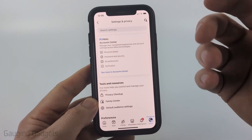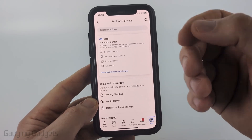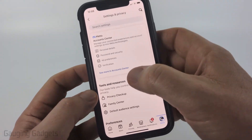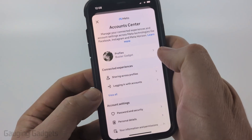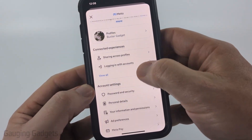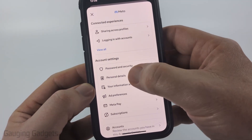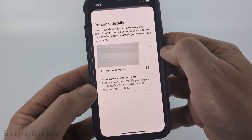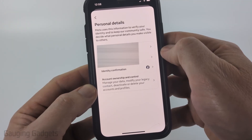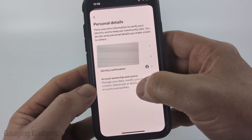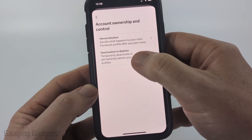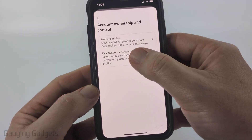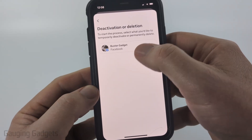Once you get to the settings, it'll be exactly the same for Android and iPhone. Go ahead and select 'See more in Account Center,' then select 'Personal details.' Once you get to personal details, select 'Account ownership and control,' and then 'Deactivation or deletion.'